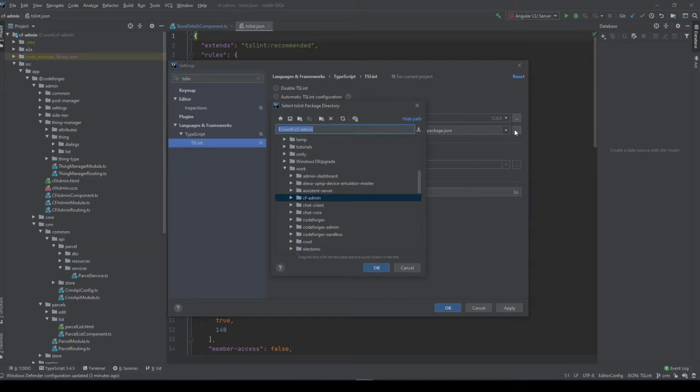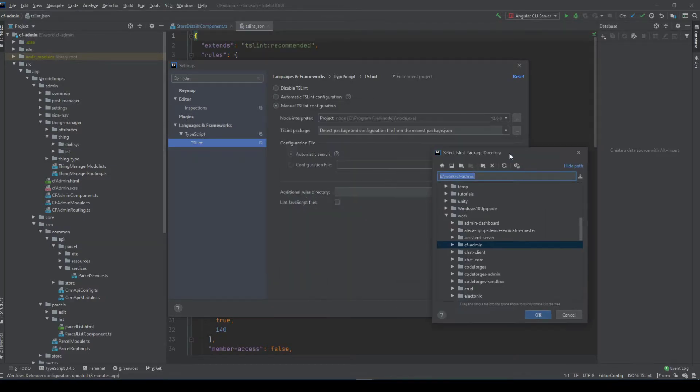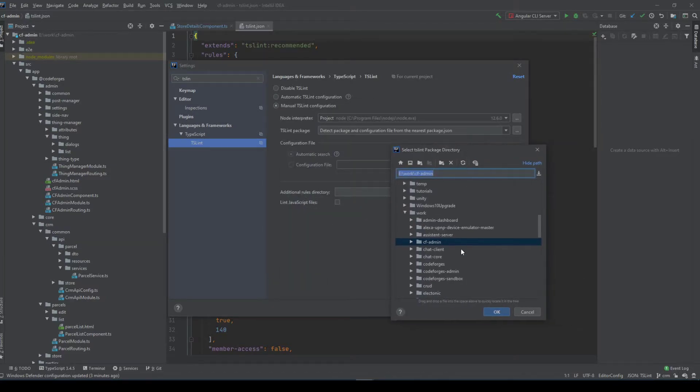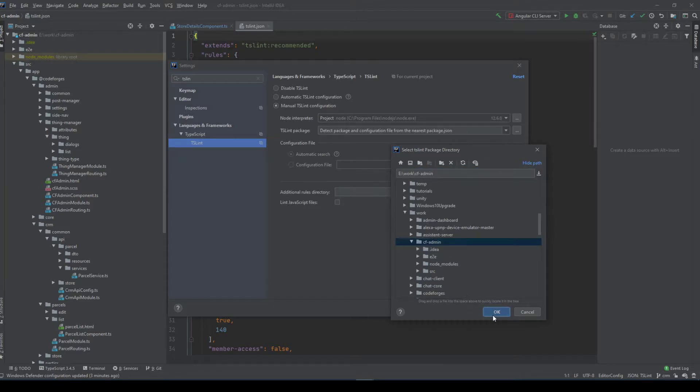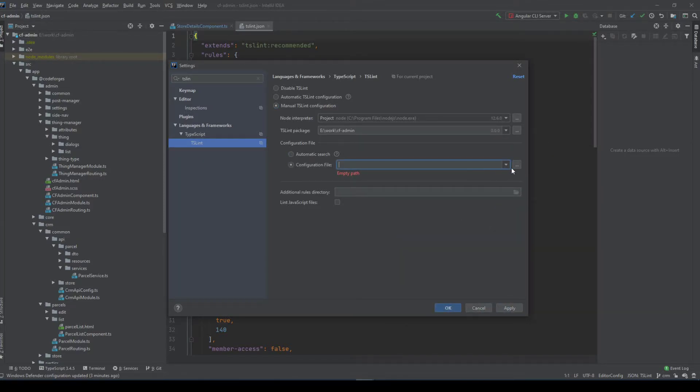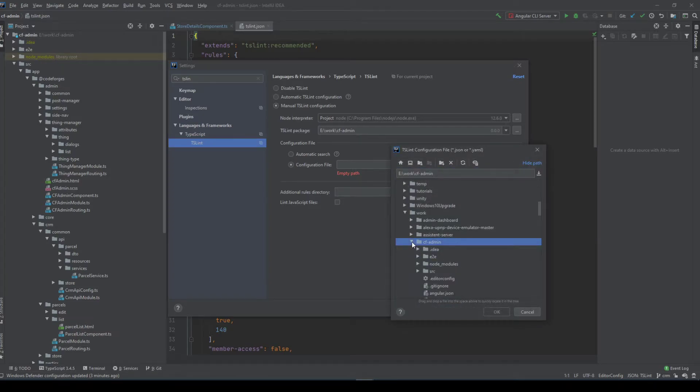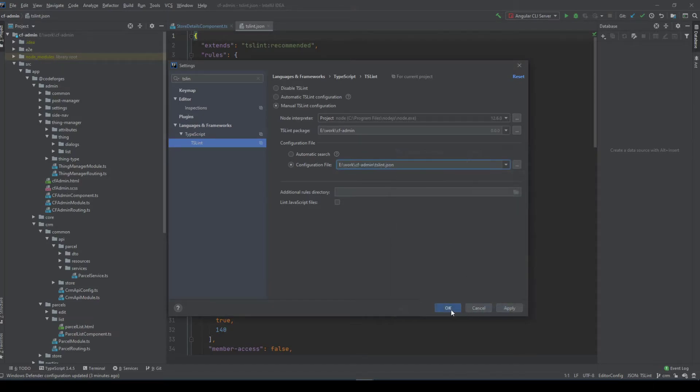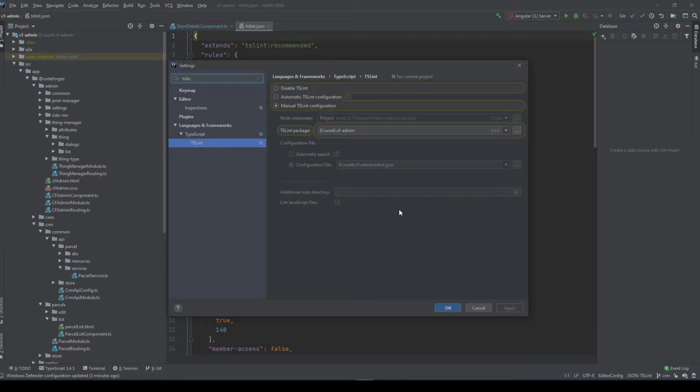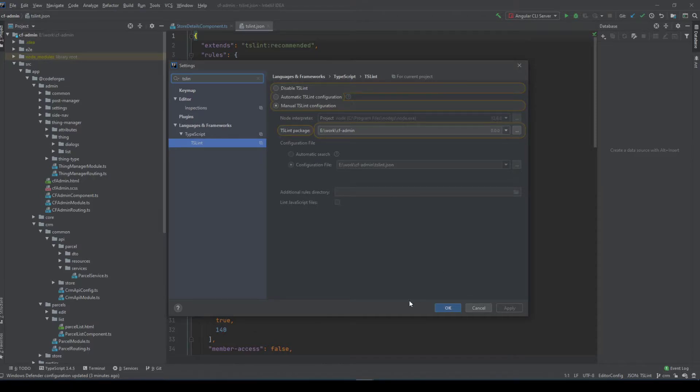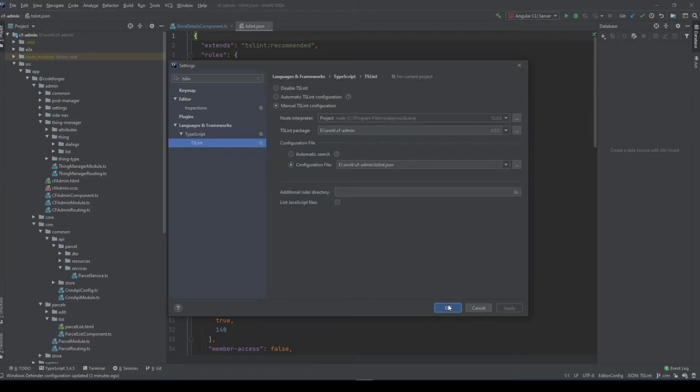Well yeah we can keep it here and the configuration file selected specifically to be the TSLint JSON file. Now apply the settings and okay everything should be fine now. Press okay.